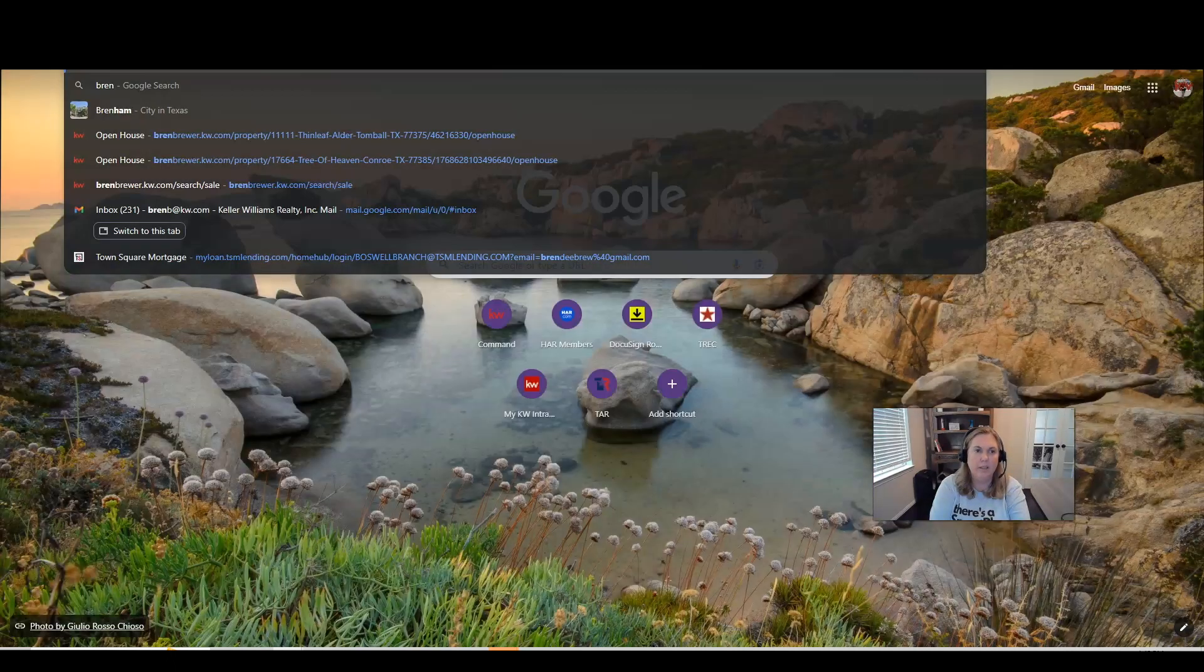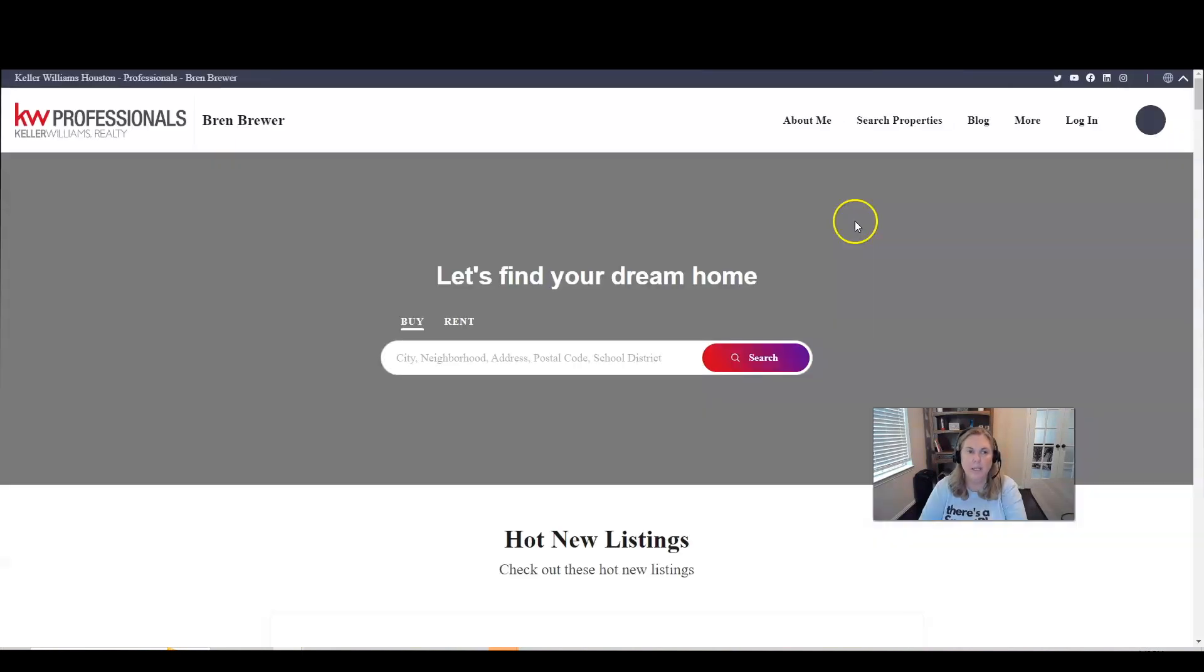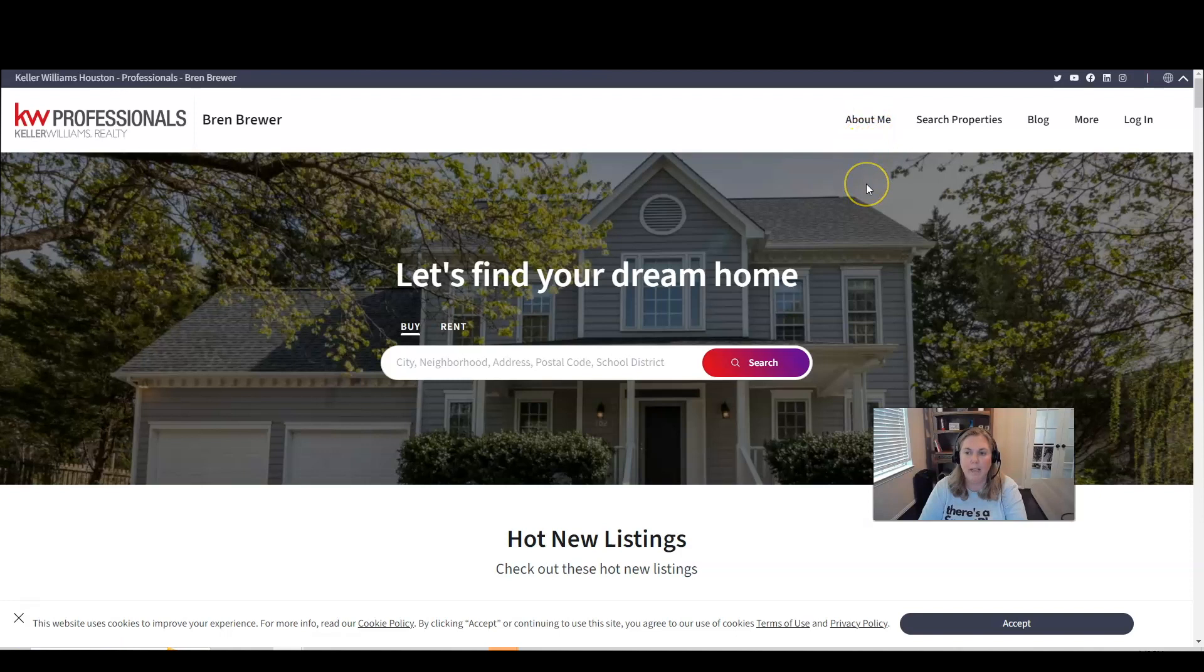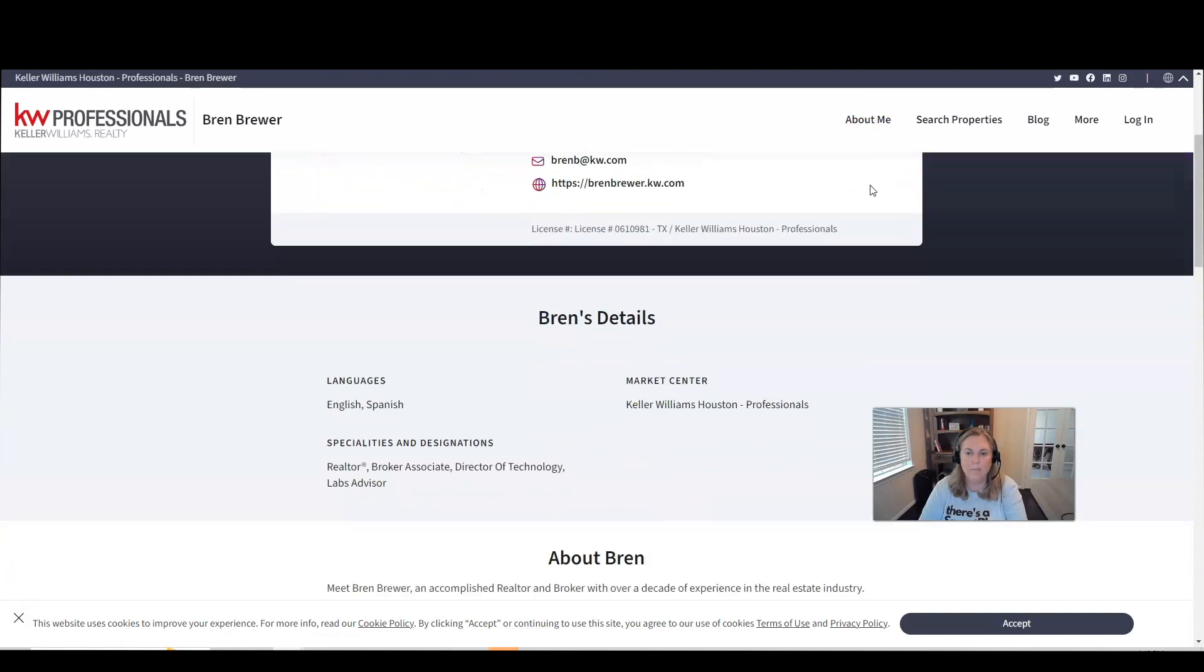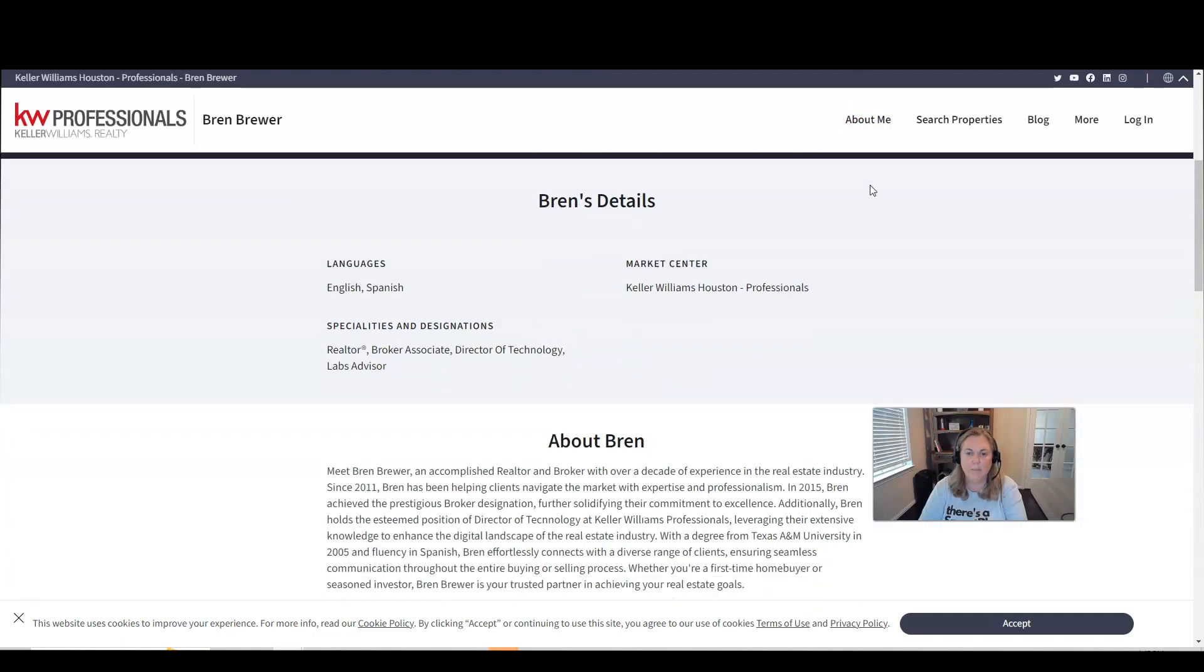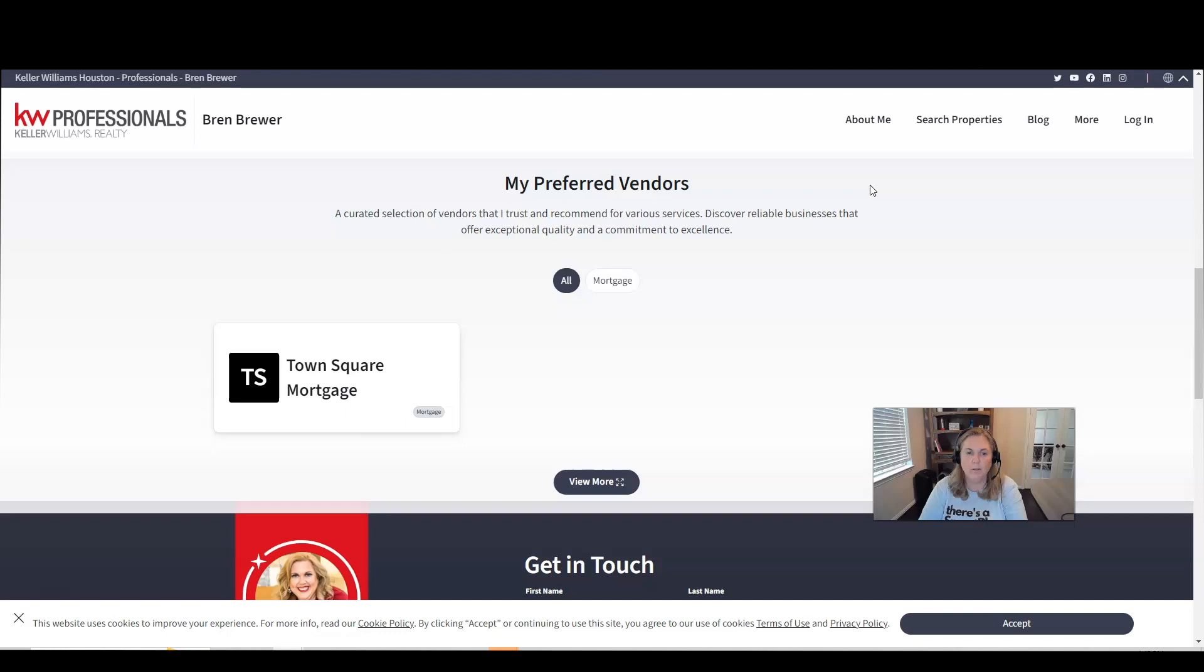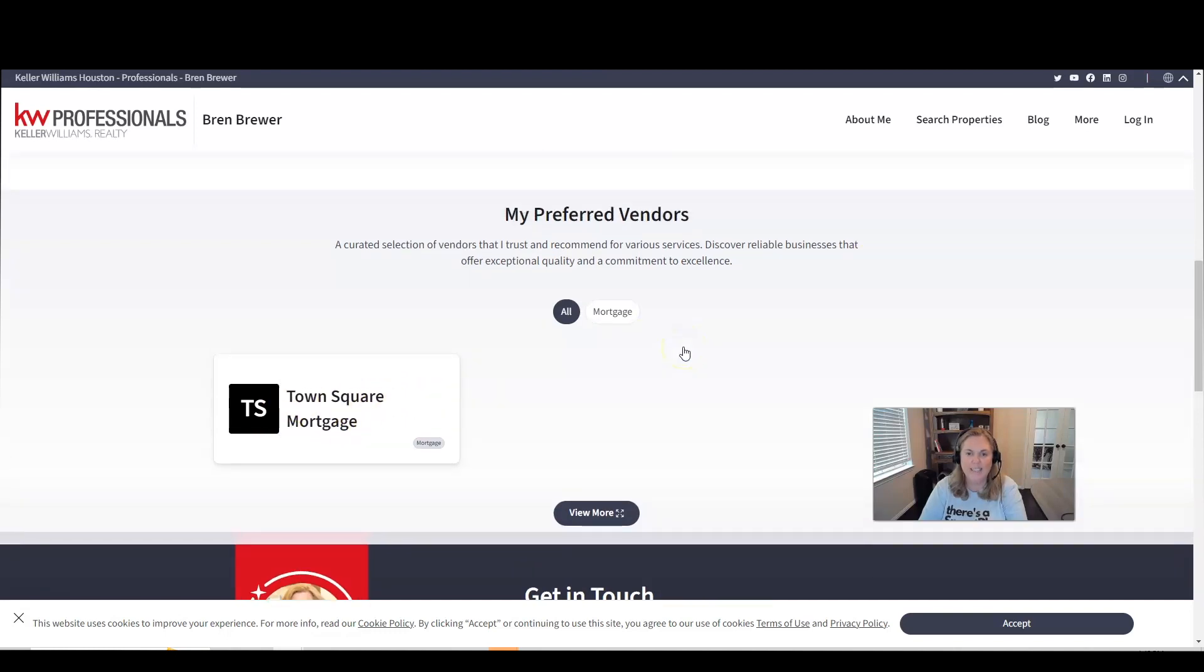So let me show you what I'm talking about. So we just updated our about the agent page. So I'm going to click on about me. You can see here's all that information that just came from my marketing profile and my preferred vendors. And now you can see I have Talent Square Mortgage there. We just added that. How cool is that? That's awesome.